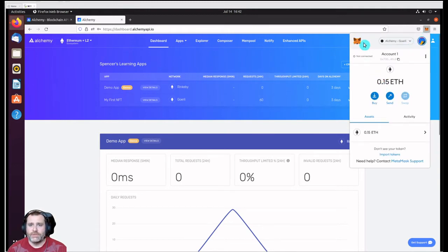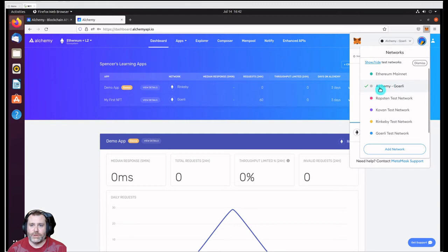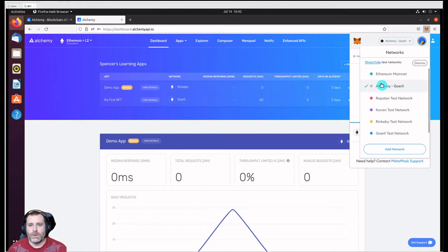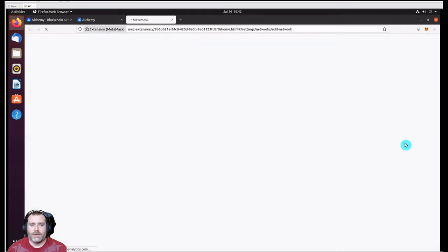We go up to the top to the networks. I've already set one up - I've called it Alchemy Goerli. I like to include the actual test Ethereum network that we're using so I don't get confused. But what we're going to do is add a new network.